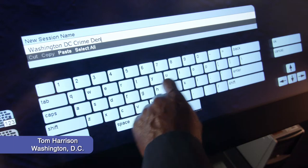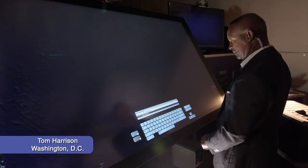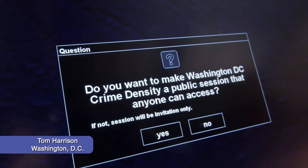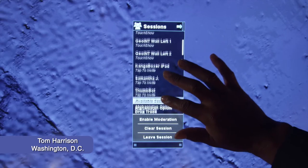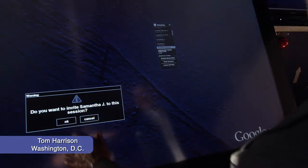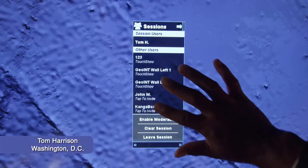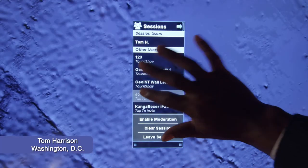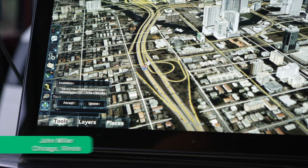Tom Harrison, a decision maker located in Washington, D.C., begins the discussion by creating a private session. Requiring input from his team, Tom invites two remote colleagues: Samantha Johnson, located in Miami, Florida, and John Miller, located in Chicago, Illinois.